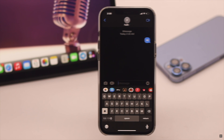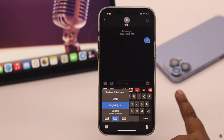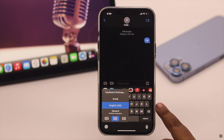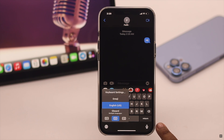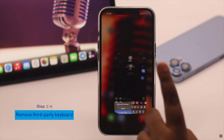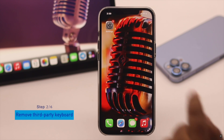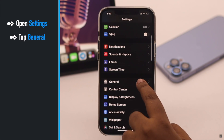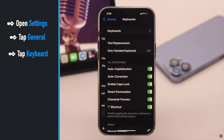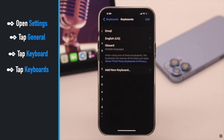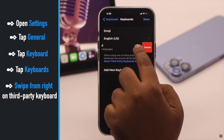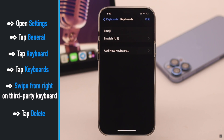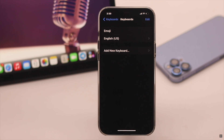If you have installed third-party keyboards on your iPhone, it can sometimes cause problems with the voice typing settings, so you need to remove them. Open Settings, go to General, tap Keyboard, tap Keyboards. Now swipe from the right on the third-party keyboard, tap Delete, and the third-party keyboard will be removed.